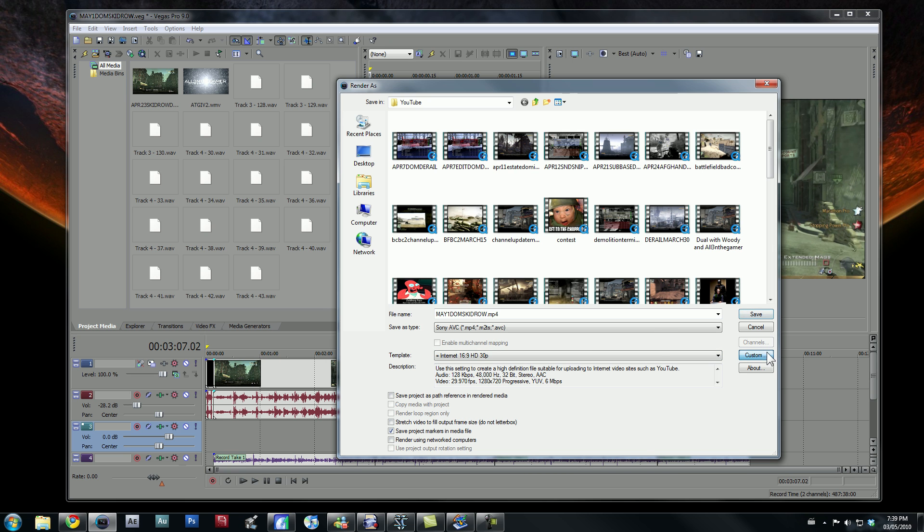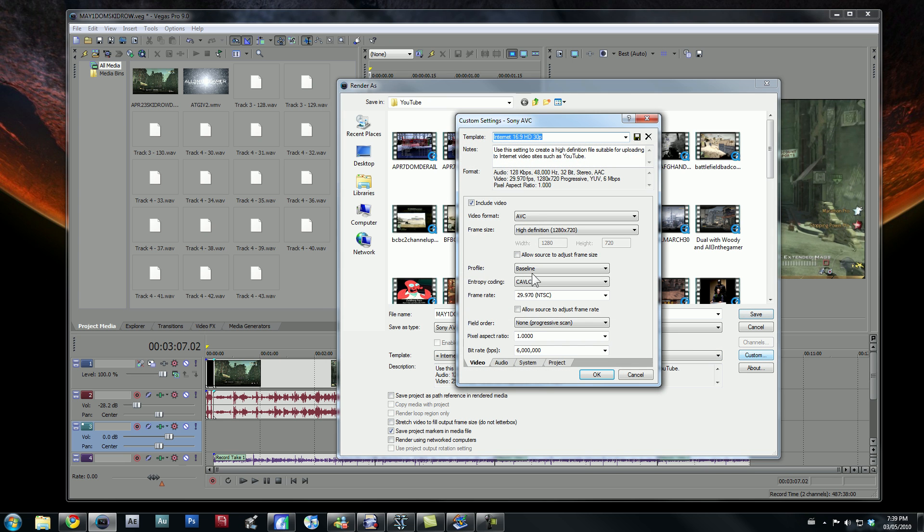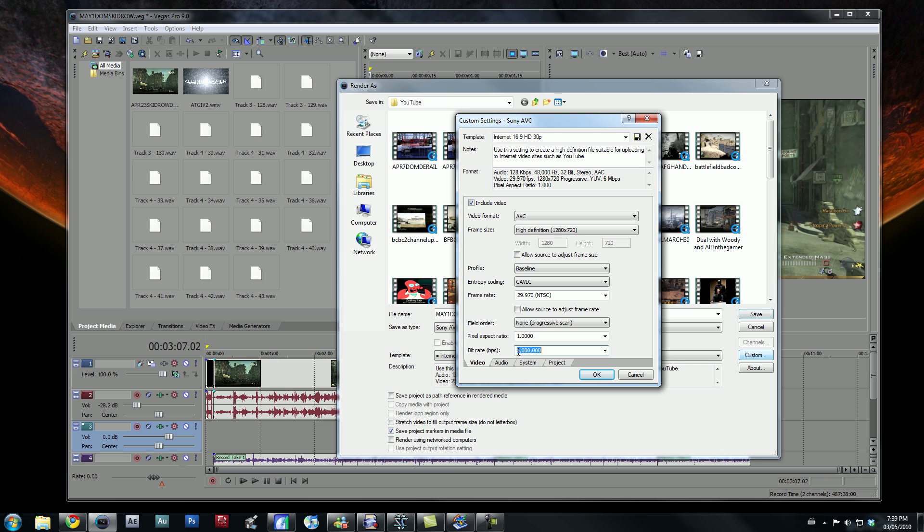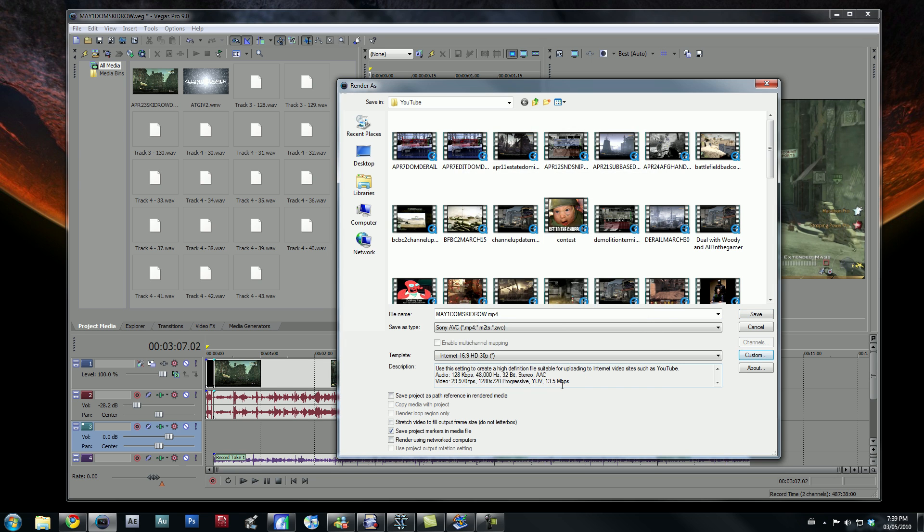you can press the custom button right here, and make sure you have the bitrate set at about 13.5, or you can just type it in yourself. I'll type in 13.5 on... There we go. And make sure it's HD, all that good stuff. Press OK,